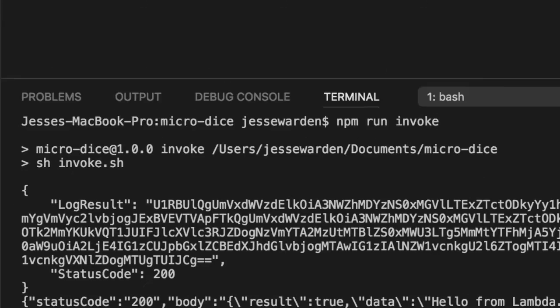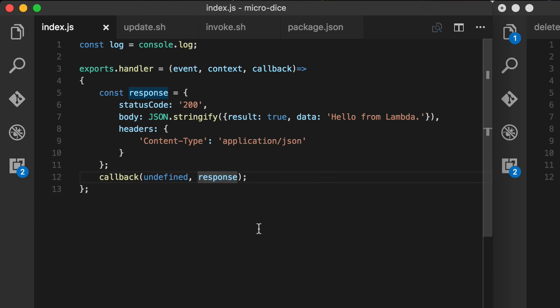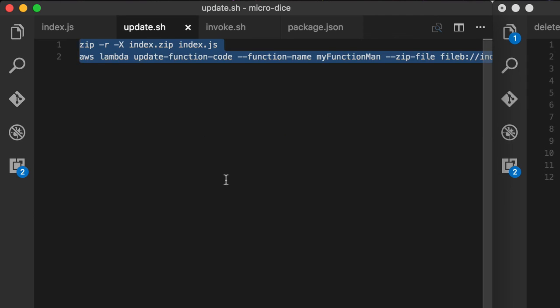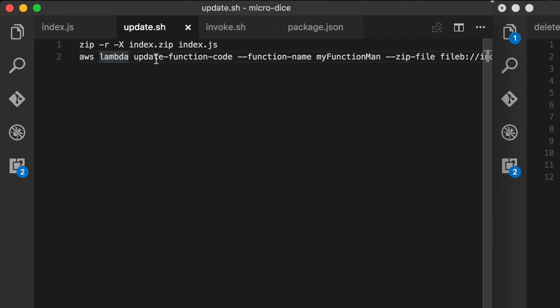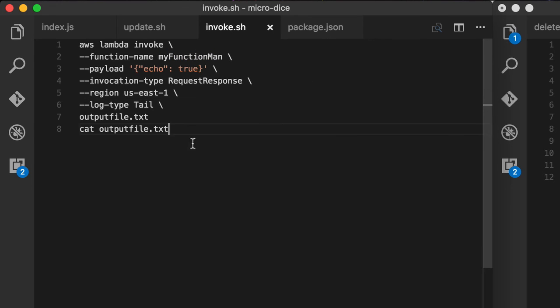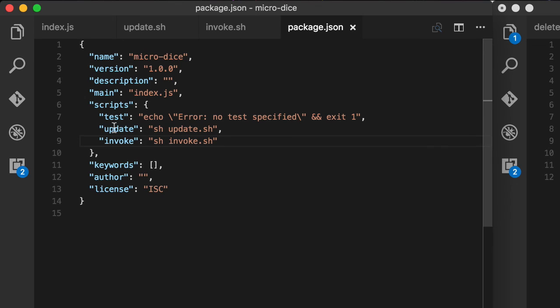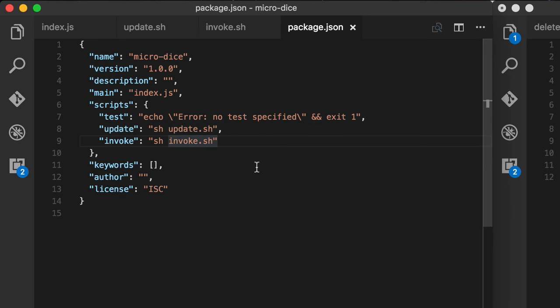That is how you create code locally in a normal place in source control. Update it on the server by calling the AWS CLI update function and just passing in your code as a zip file and the function name that you want to update. And then you can invoke your function locally without having to actually go to the Amazon console CLI and click a button. And then you can wrap those scripts inside your npm to keep everything in node-ish land.